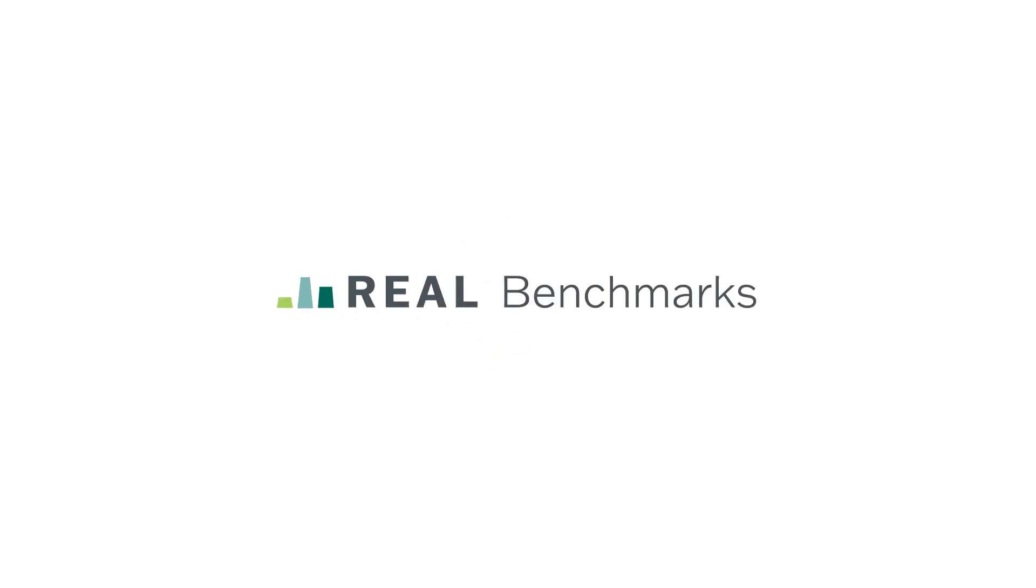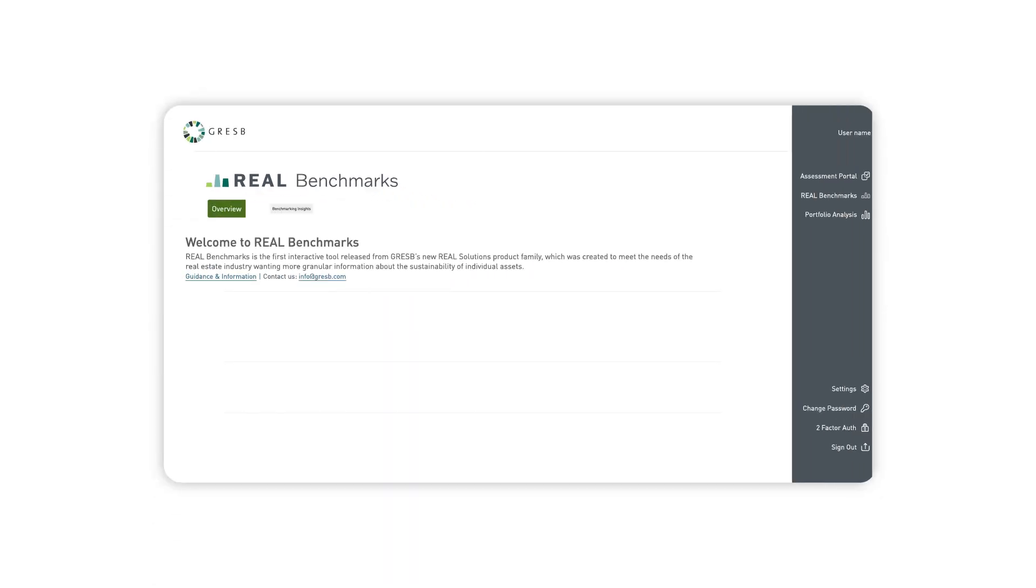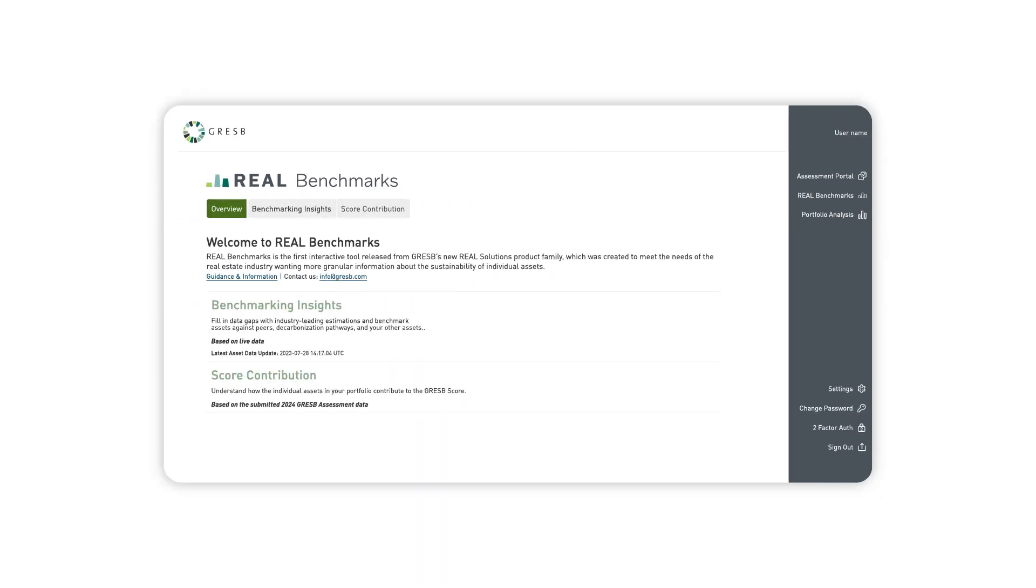With Real Benchmarks from GRESB, real estate managers can answer these business-critical questions and gain market insights through one interactive, intuitive tool.